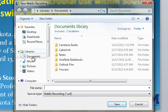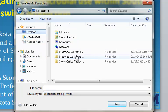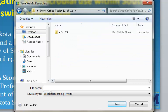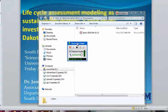Then we're going to have to save it somewhere. Find a place that will work with your location. We'll call this one Test and hit Save. Now we've got a smaller box — the recorder panel.